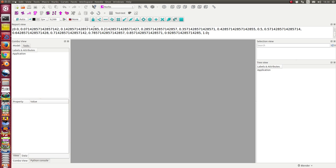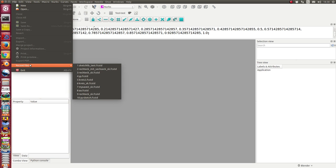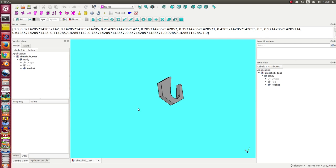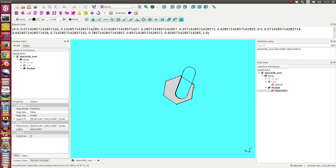Let's start. I open a test file, and this test file here is a part. We have a pad and a pocket, and the underlying sketches is a polygon with six edges and this figure here.